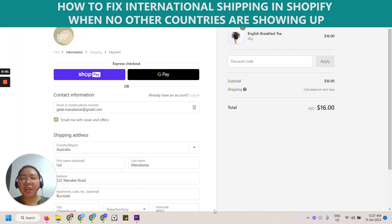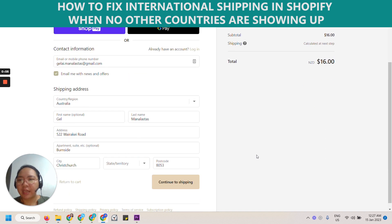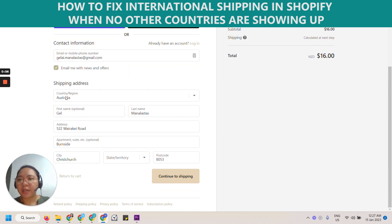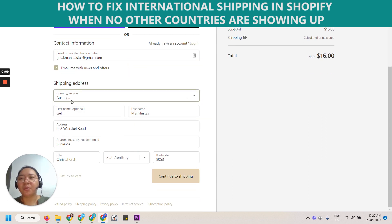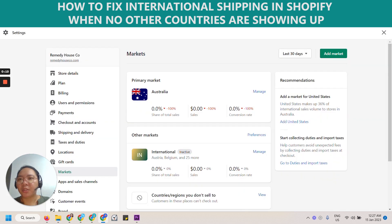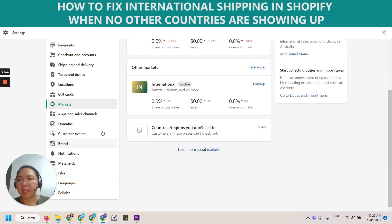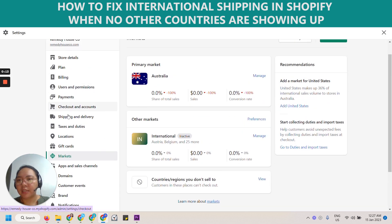Hi, good morning. In this video we are going to fix an issue in Shopify about international shipping. So here you can see that even though this website — I'm going to show you in the back end here — that under shipping and delivery...